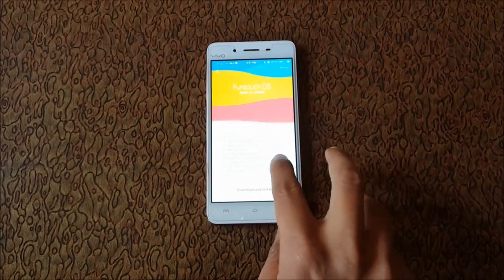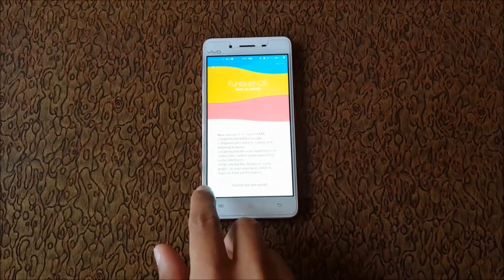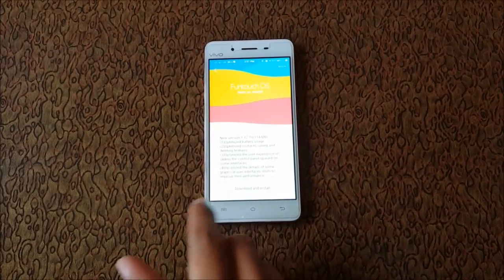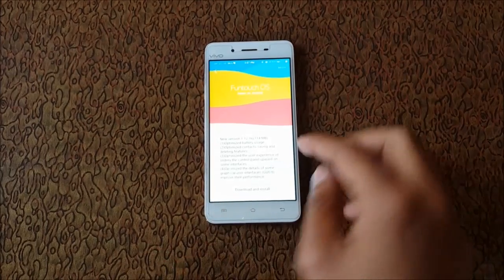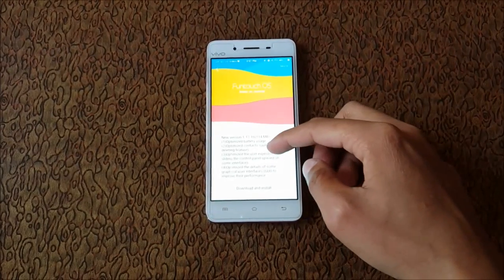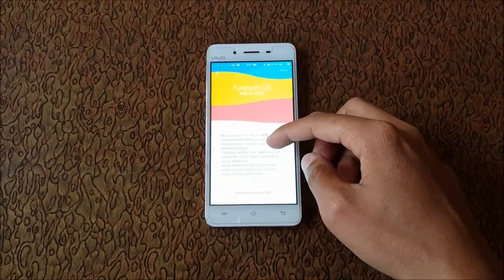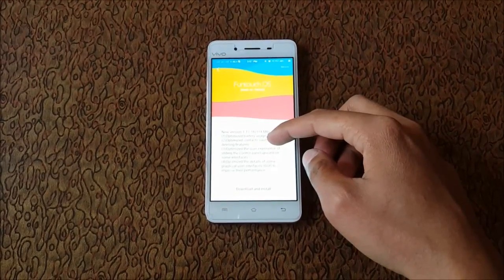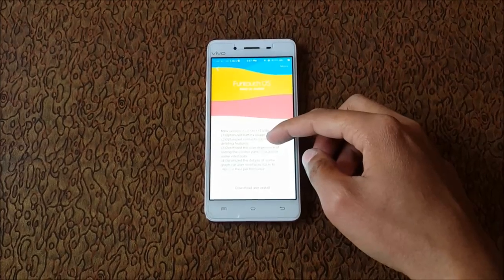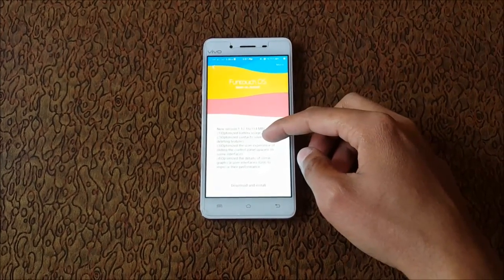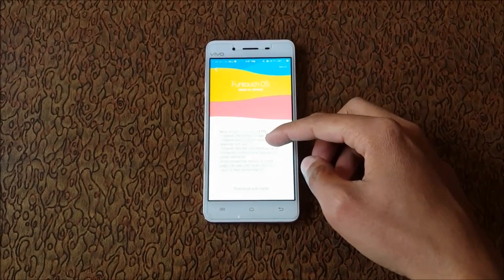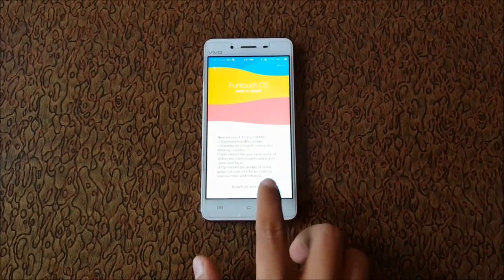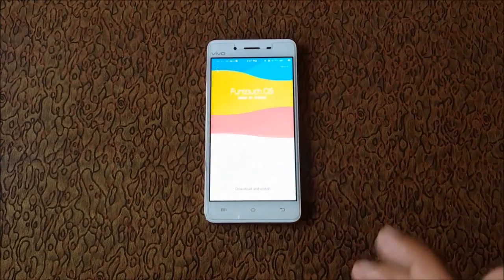The update also optimizes the user experience of sliding and control panel upward on some interfaces, and optimizes the details of some graphics user interface to improve their performance. So just start the download.